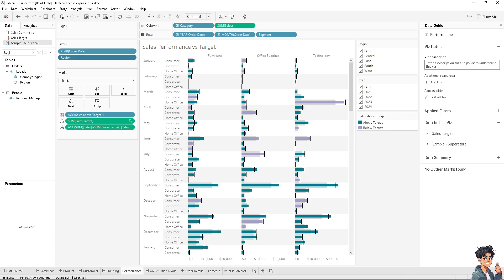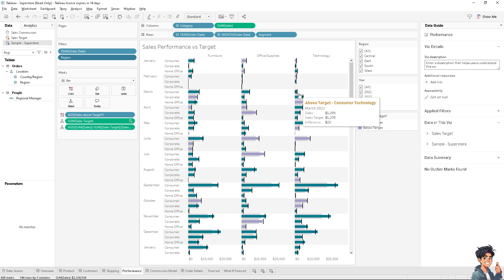Users can now explore the data on their own terms, digging into areas of interest without needing to modify the underlying workbook or seek assistance from the dashboard creator. This is very helpful if you're working with multiple freelancers, with clients, or with companies or organizations you're part of.